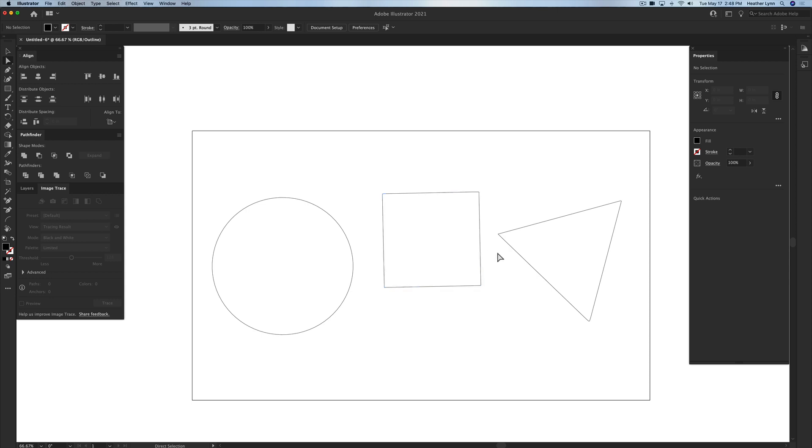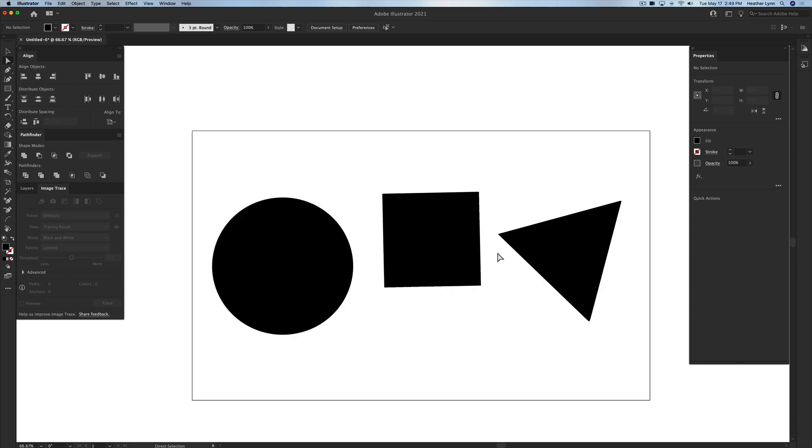But if we would have cut them the other way, they would have been very thin and most likely charred geometric shapes that we wouldn't be able to do much with. So now I'm going to go outside of Outline mode and switch back into Preview mode.